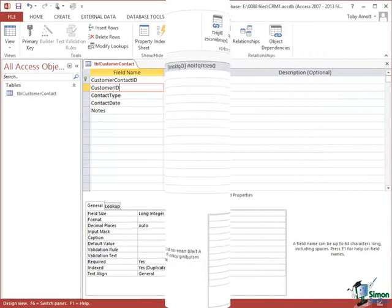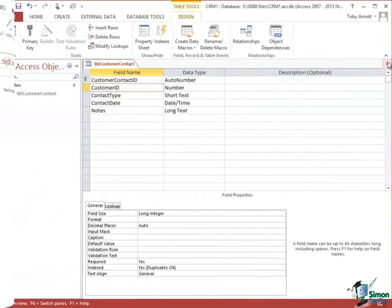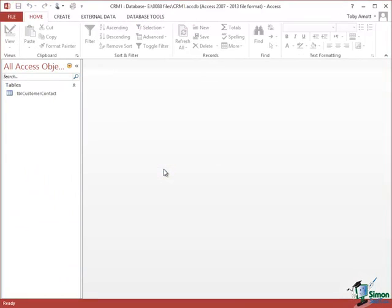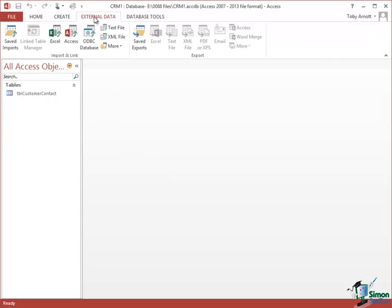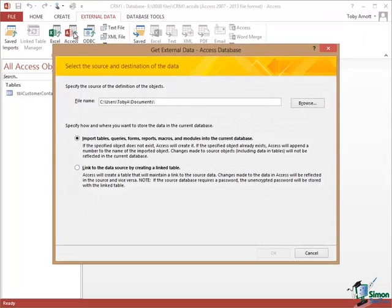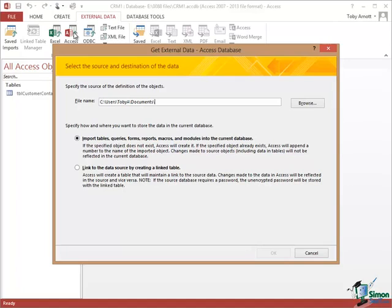I'm going to link to the Customer table in the Northwind Traders database. So that's the next thing to do. So let me just close the customer contact table, saving the changes. Now I go to External Data and click on Access. Now first of all, I need to find the Access database that I want to use. I'm going to browse to my scratch folder which is where I've saved the Northwind Traders database.